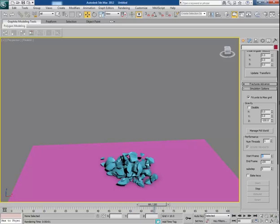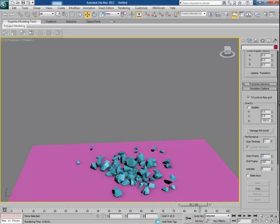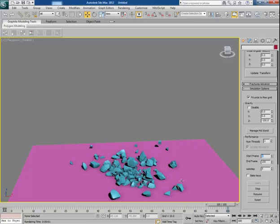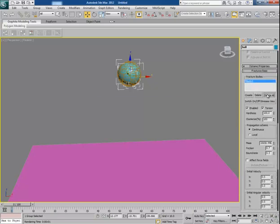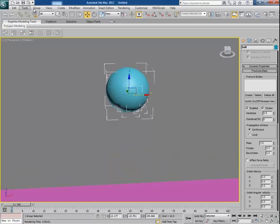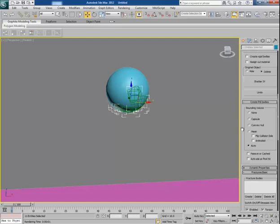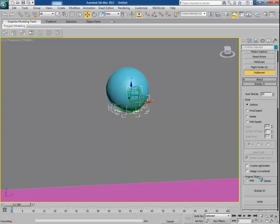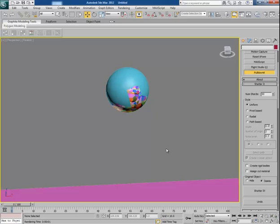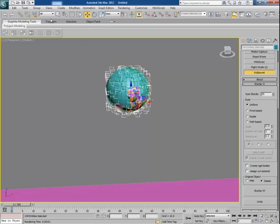You will see here some more chunks in the result. Again, if you want to break the chunks into even more smaller pieces, delete the fracture body first. Ungroup the ball and select some parts. Increase the shards value to 50 and click on Shatter It. It will take some time because the calculation is performed for more than one part. Once it is done, select all the chunks and put them in a group.